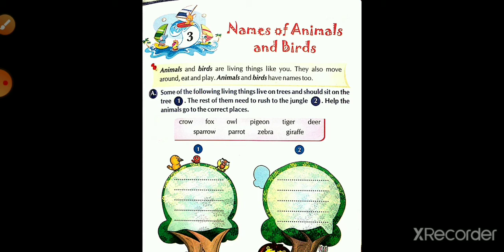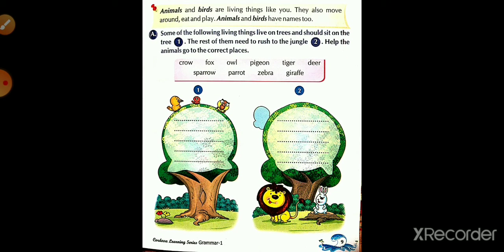Some animals and birds — all of them are living things. Some animals and birds live on trees, and some live in the jungle. So we need to help the animals go to the correct places. Here we are given the names of animals and birds, and we have to divide them: the birds that live on trees go under the first tree, and the animals that live in the jungle go under the second tree.